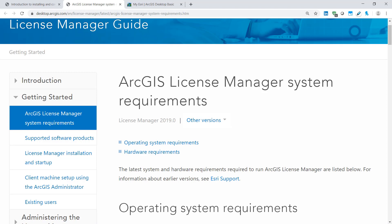Once the end user is done with the license, as they close the program, the license is then checked back into ArcGIS license server administrator for another end user to use. So if you're new to ArcGIS desktop concurrent licensing architecture, here are three simple steps to remember.